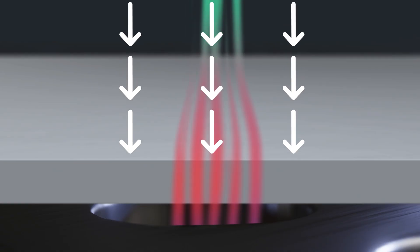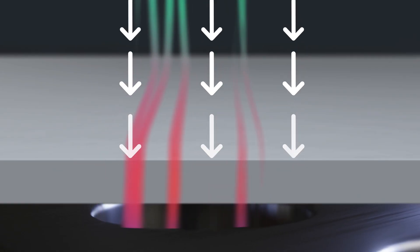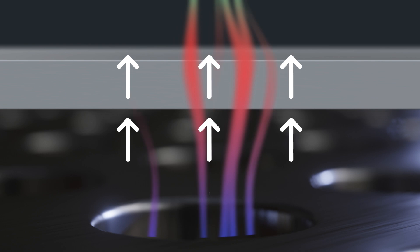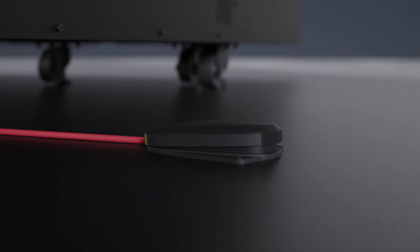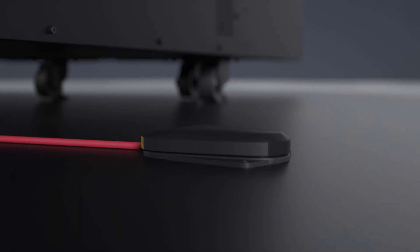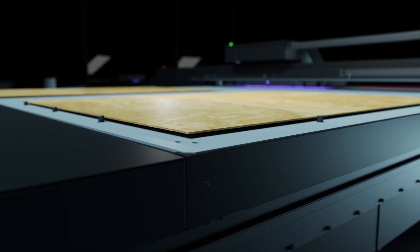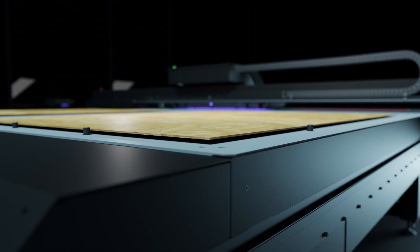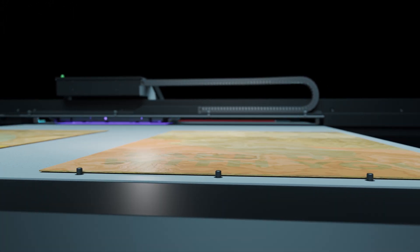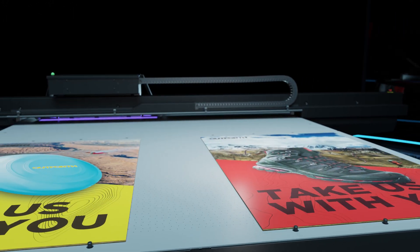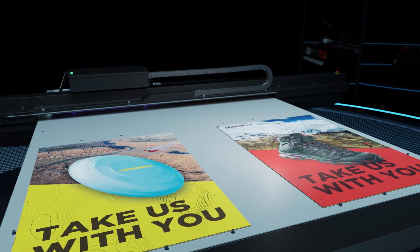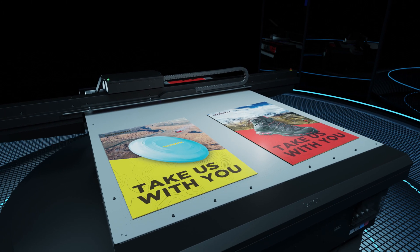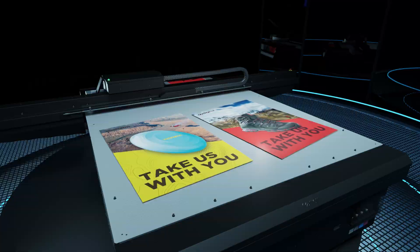With the instant switch functionality, the operator can toggle easily between hold and float. Tap the foot pedal to float the substrate into position. Tap again to secure it firmly in place for printing. Once the print is ready, release the media effortlessly with just one more tap.